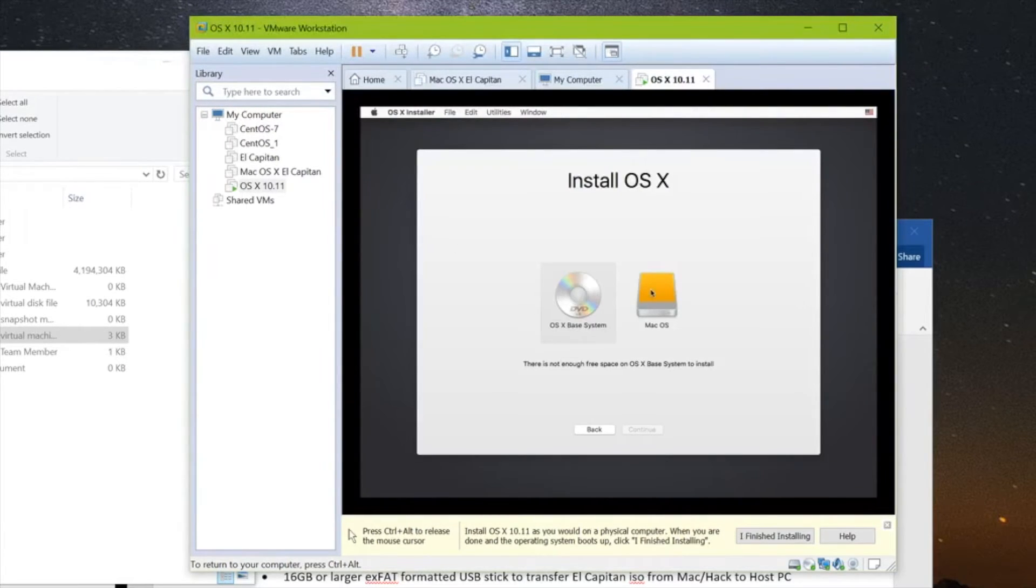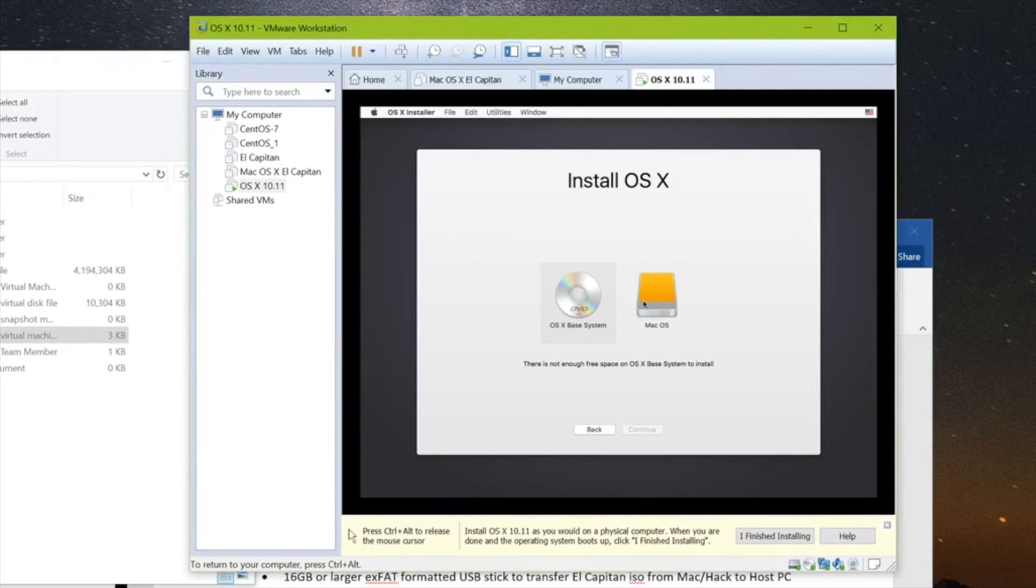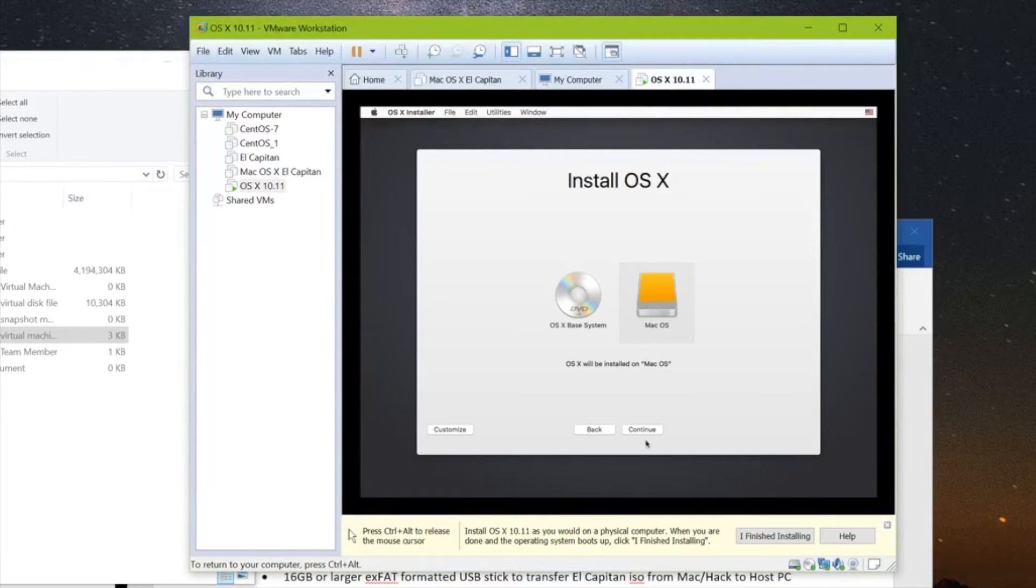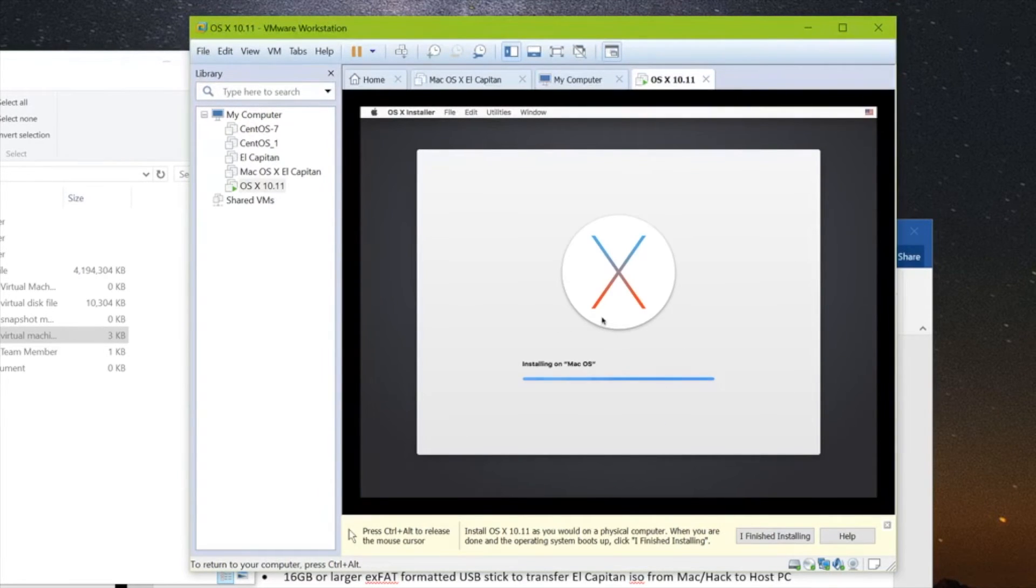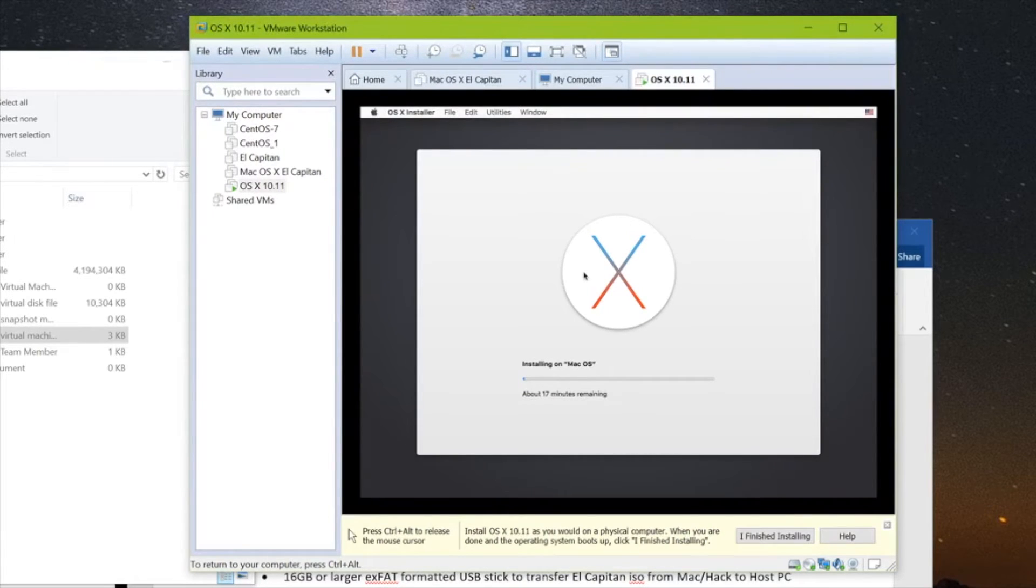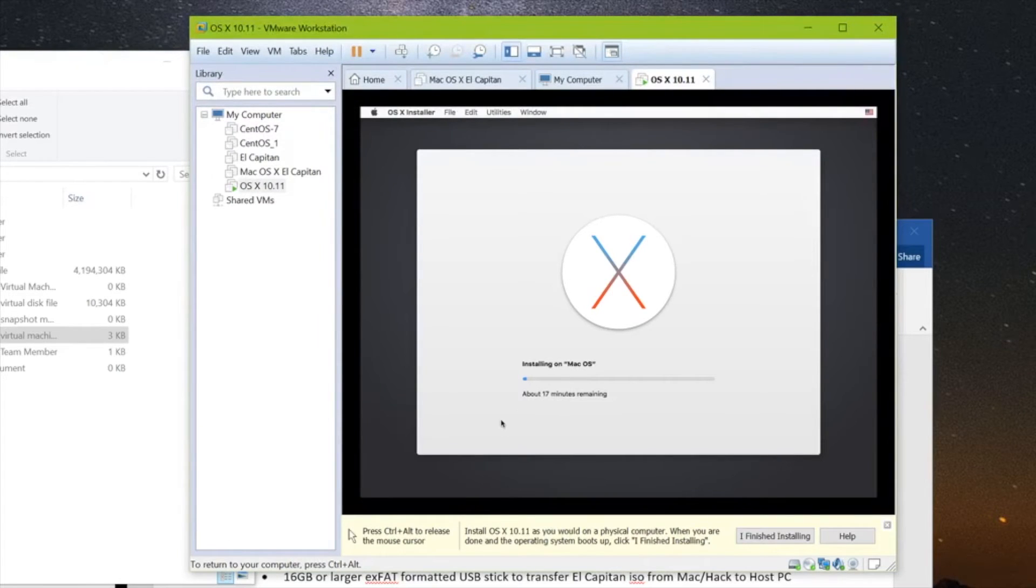And then you can quit Disk Utility. And we're back here in the install screen. So just go ahead and click macOS and push Continue. So now it's going to be installing the operating system on our virtual hard drive. So we'll let that go.